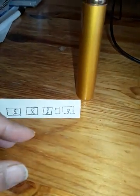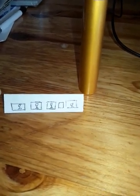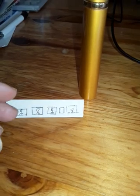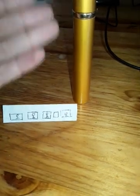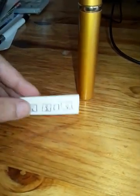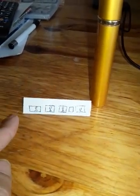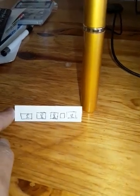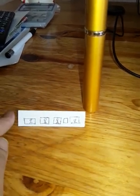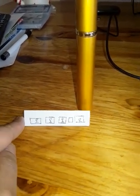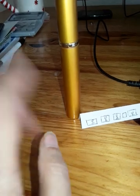Problems where a train crosses an electric pole, a tree, or a man — you must have read these types of questions. So first let us understand this concept. Suppose this is one electric pole or tree. This is the train. Now this train is going to pass this electric pole. So now it has started moving, and it is going to cross this pole. It is moving and now it has crossed the pole.